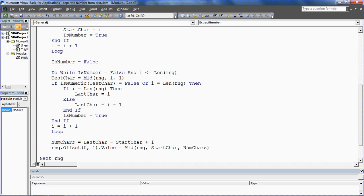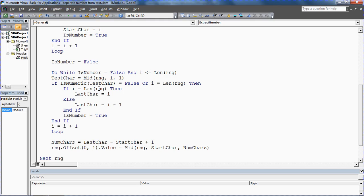Do while again is number equals false and i is less than or equal to len range. Test character equals mid rng i and one, so we're hunting out numbers again. We're actually hunting out text really. We're looking for the text now, because if we find text it must be the end of the number.